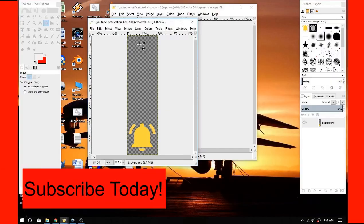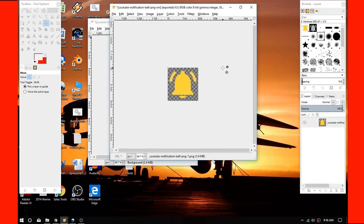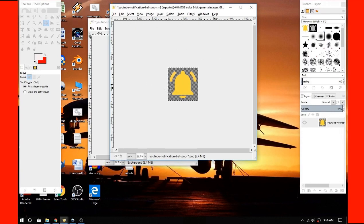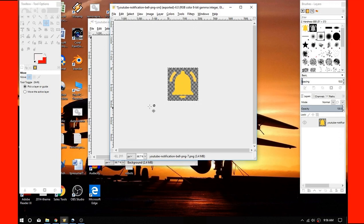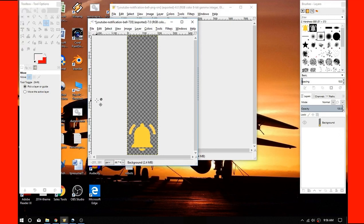Alright folks, so I've already gone through using the GIMP. I'm going to assume you know how to create image files in the GIMP. So I had this bell icon, it's 200 by 200, and as you can see it's transparent.